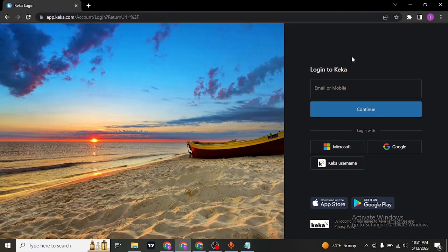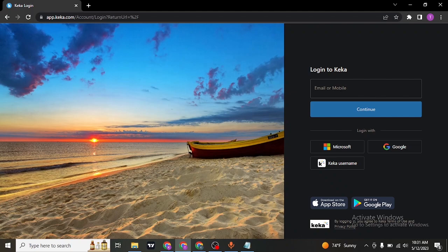This will take you to the login section. There are two ways you can log into your account. You can use your email address or mobile number and type it in the box.